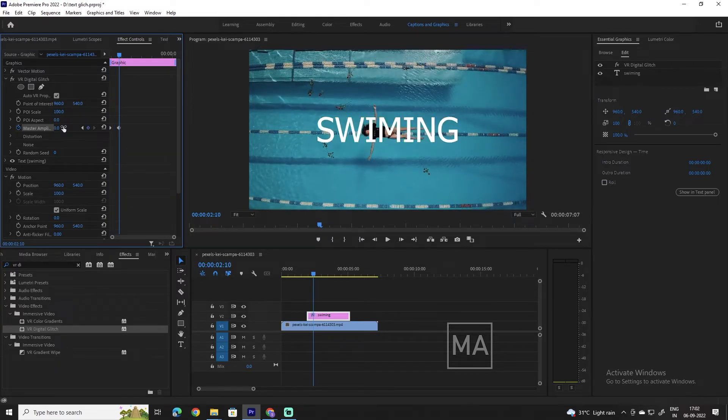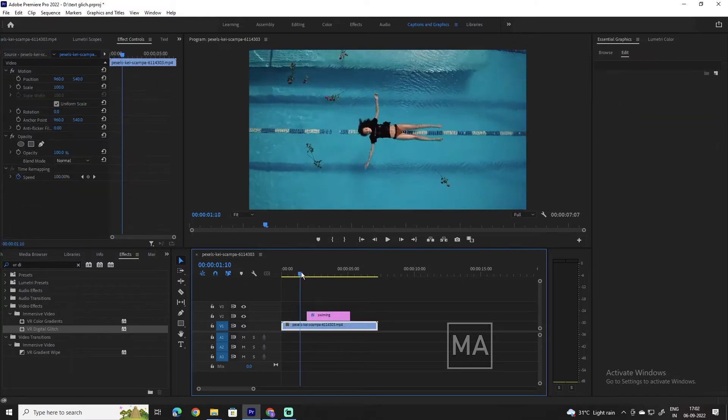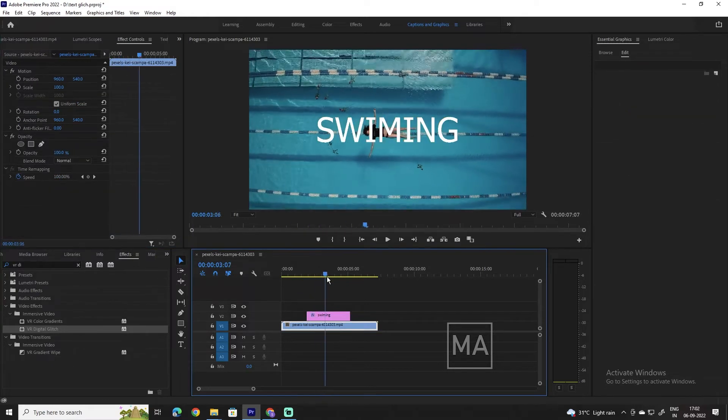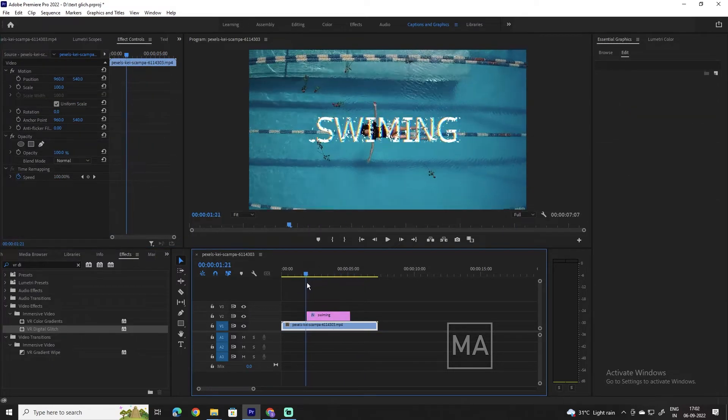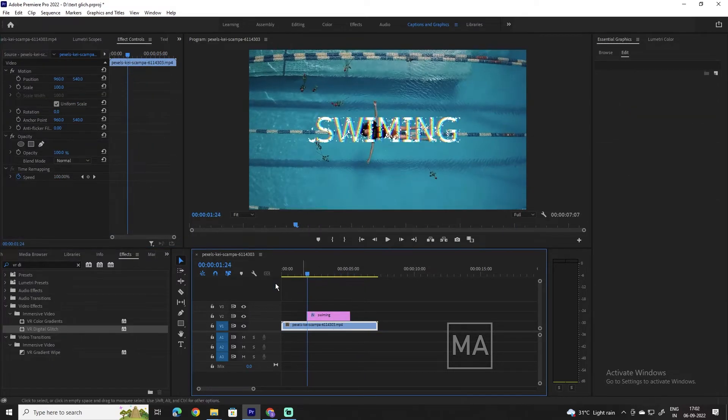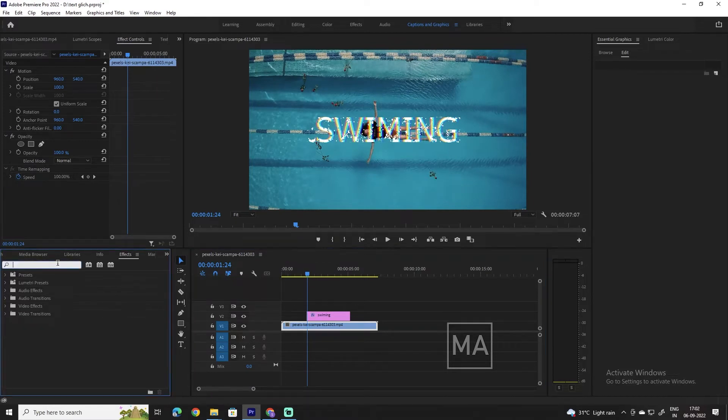Now move a few frames forward and set the Master Amplitude setting to 0 to make a second keyframe. If we play the video now, we have a cool glitch effect on our text.